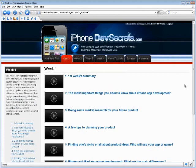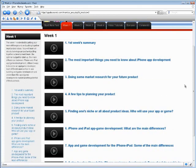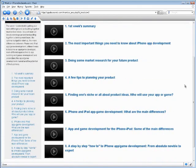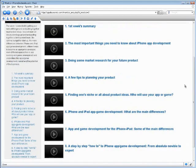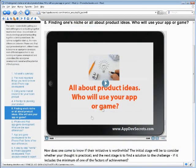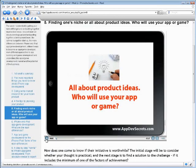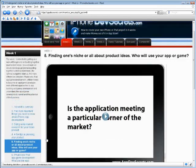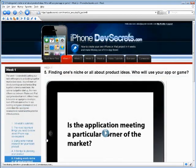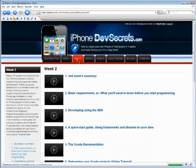In week one, you will go through just planning your first project, the different approaches that you can take to developing your first iPhone app, and basically understanding the iPhone application development market in general so you get a better idea of what apps might make some money.